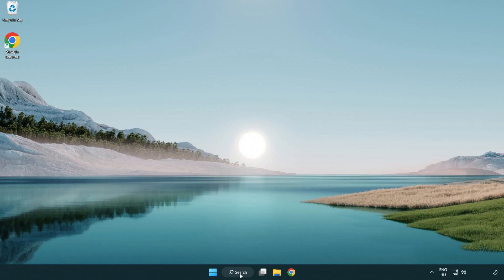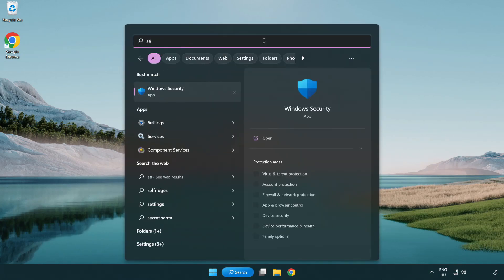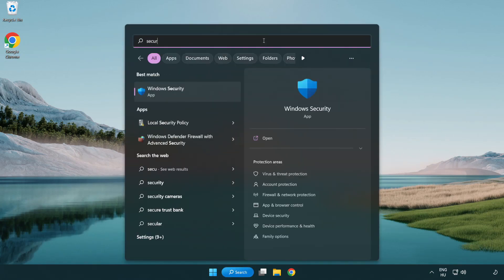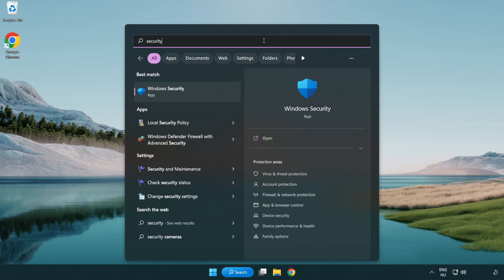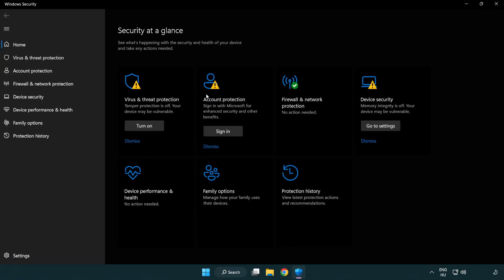Click Search Bar and Type Security. Open Windows Security. Click Virus and Threat Protection.